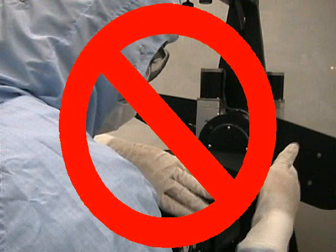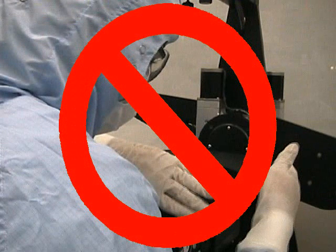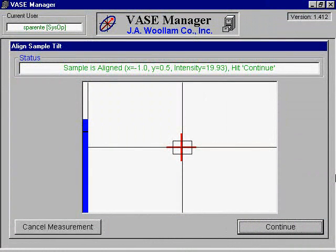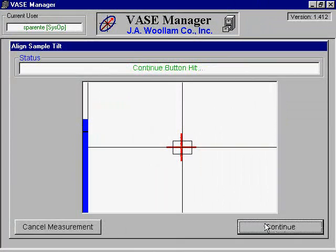You should never be too forceful with the alignment knobs because this could damage them. Once the crosshair is centered appropriately, you should be able to see a blue bar on the left side of the screen. The intensity will need to be above the minimum line for the scan to take place. When everything is set correctly, click Continue.